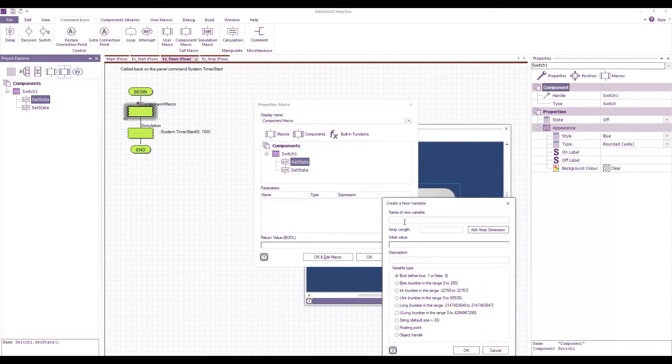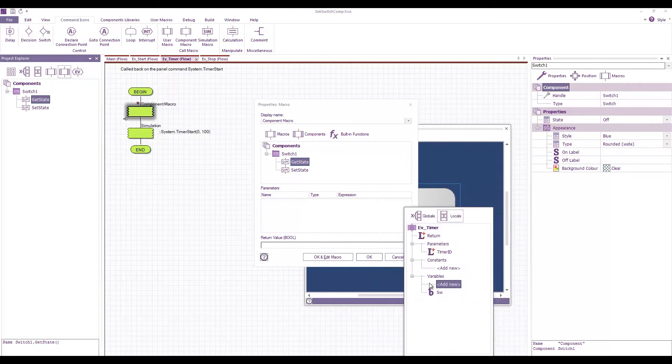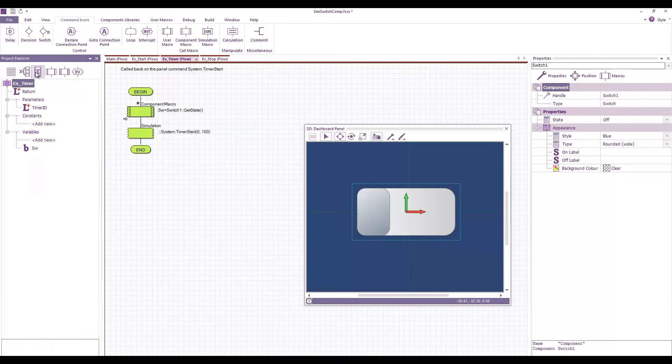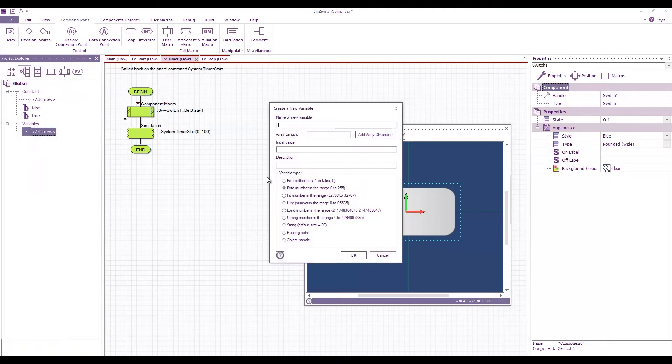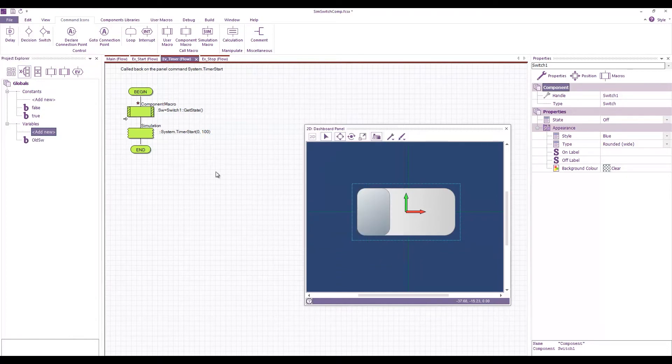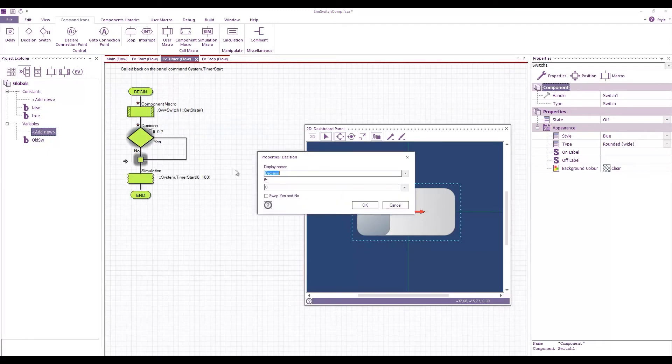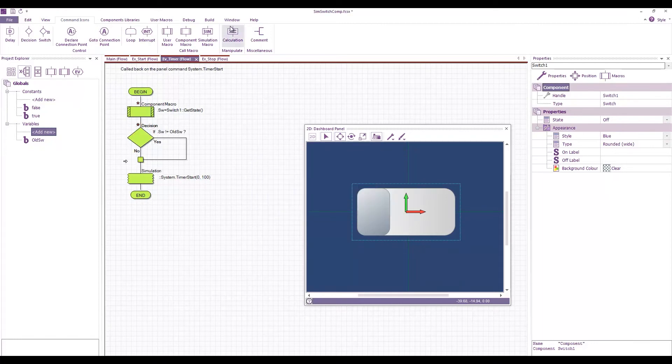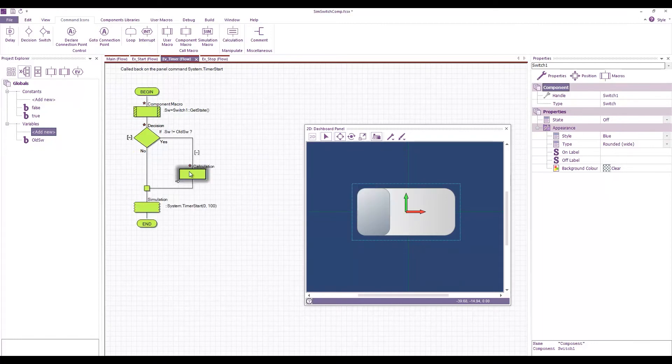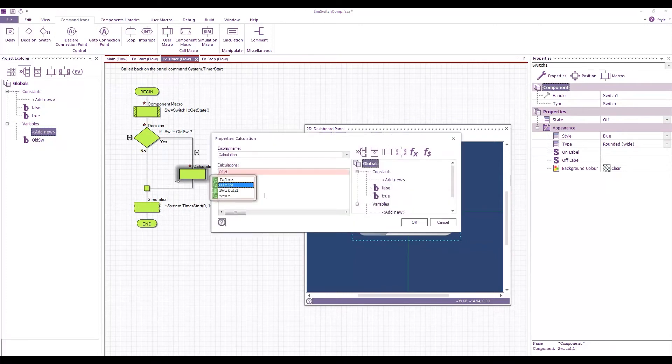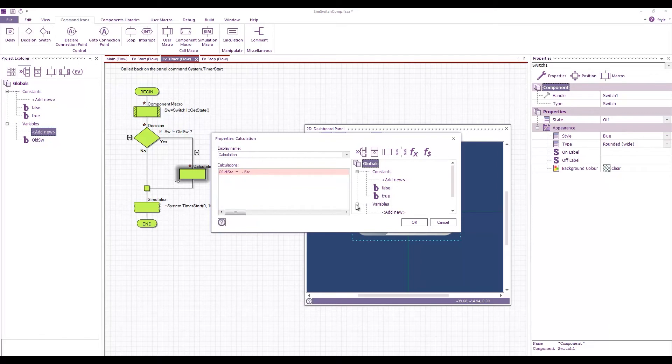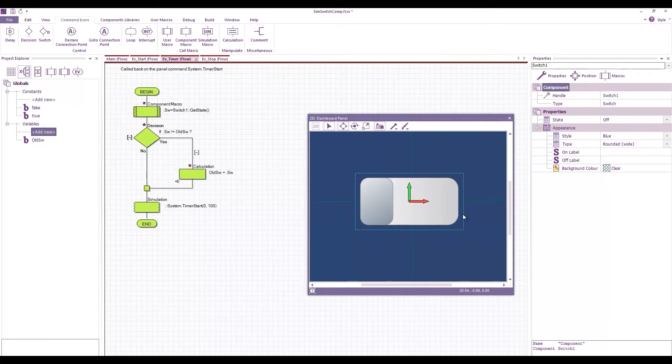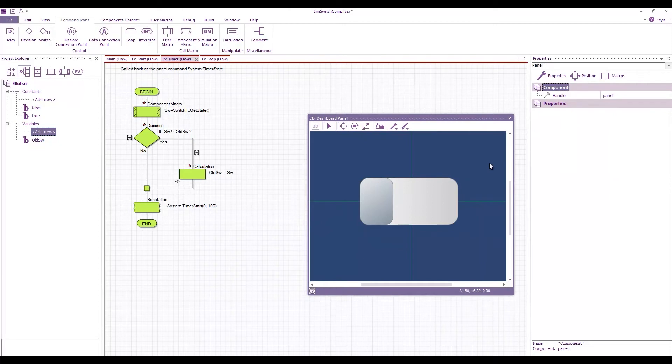So it's a bool. I'm just going to call it SW. I also need in my globals a variable of type bool which is old SW and then I want a decision here which is if SW is not equal to old SW then what we're going to do is we'll update our old switch value with the new one.